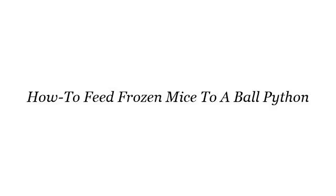Hello! So you want to know more about how to feed frozen mice to a ball python. These selected resources on the web might help you.